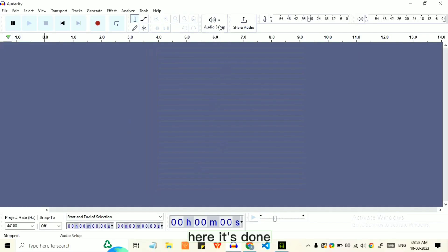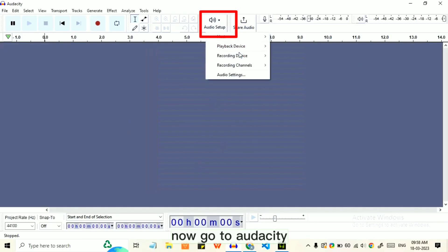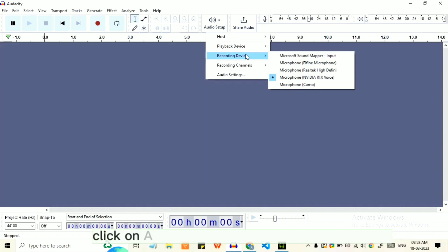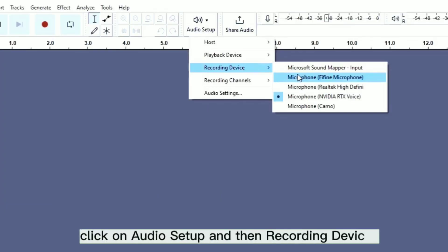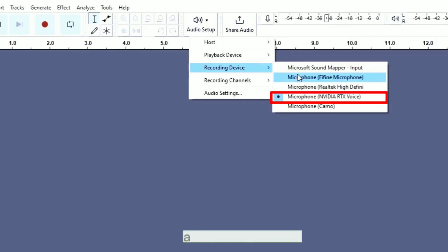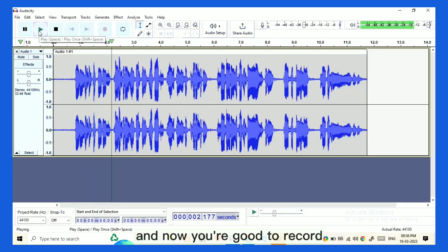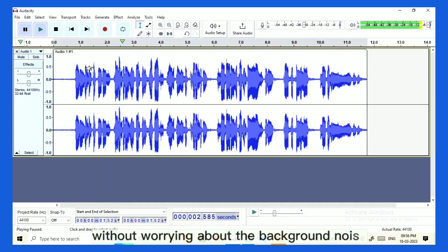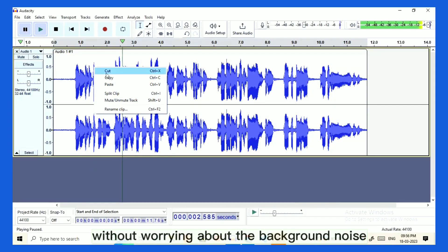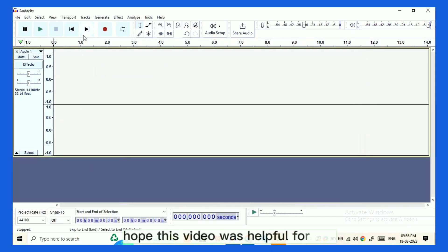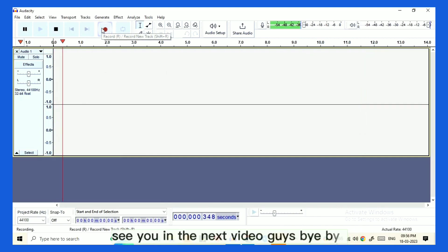Now go to Audacity, click on Audio Setup and then Recording Devices, and select RTX Mic. Now you are good to record without worrying about background noise. Hope this video was helpful. See you in the next video guys, bye bye.